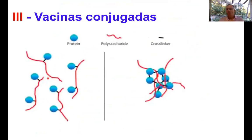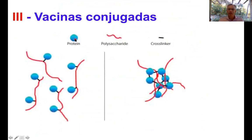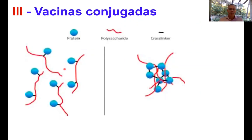Aqui uma representação muito simples: em vermelho é representada uma molécula de polissacarídeo, o antígeno dessas bactérias, e o azul são moléculas de proteínas. Faz-se uma ligação química entre esse polissacarídeo e essa proteína, e isso a gente vai chamar de vacina conjugada. Quando essa vacina for injetada, ela vai produzir uma resposta de anticorpo grande, e isso vai ser bastante eficiente.